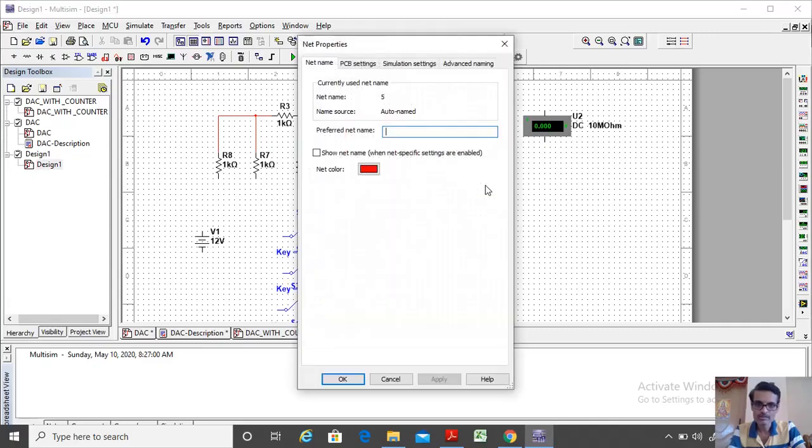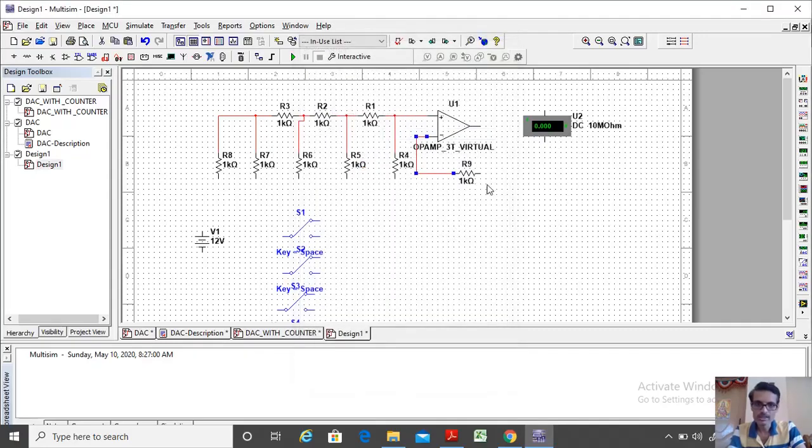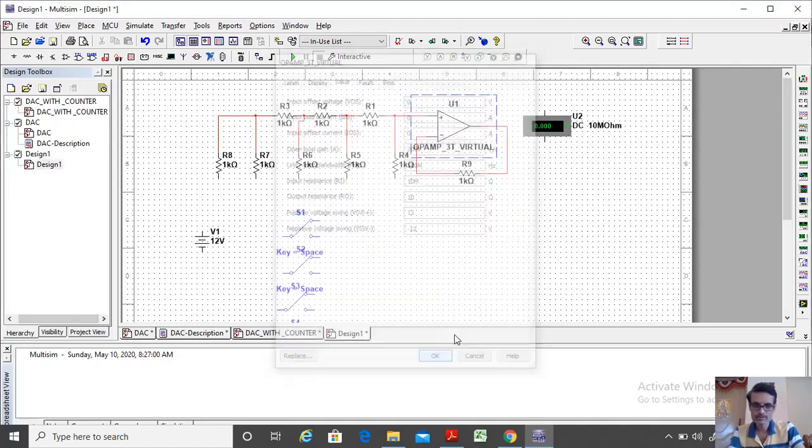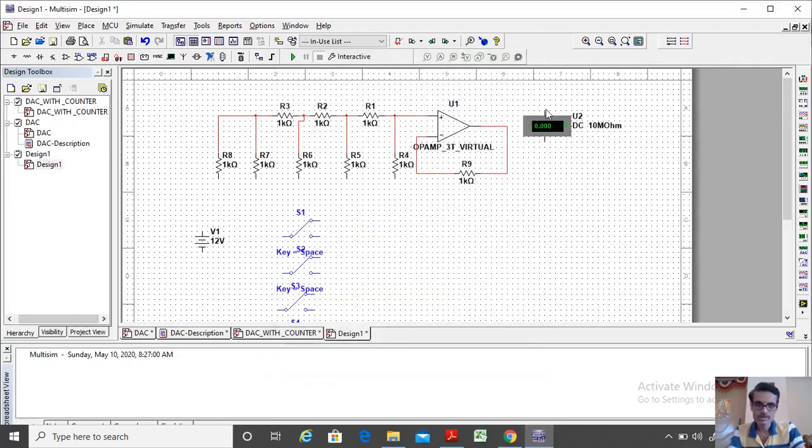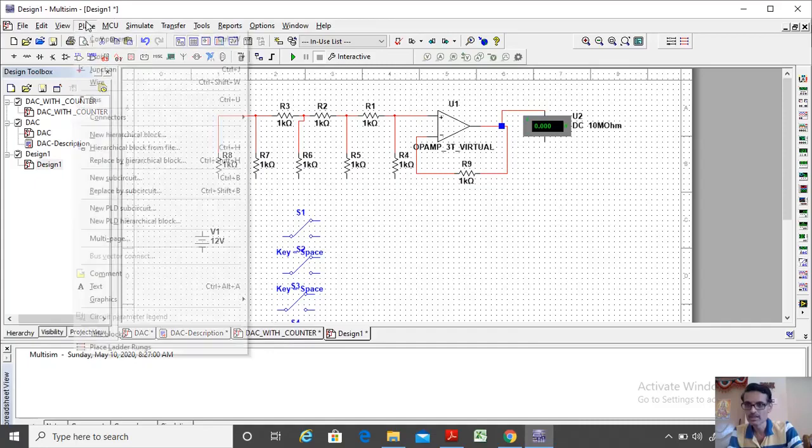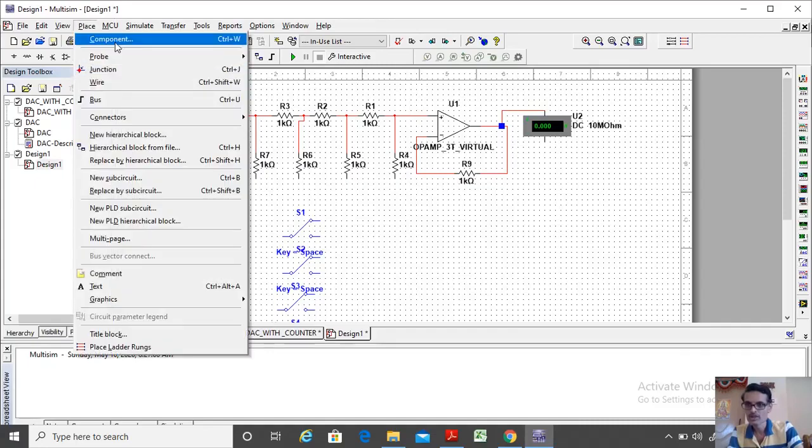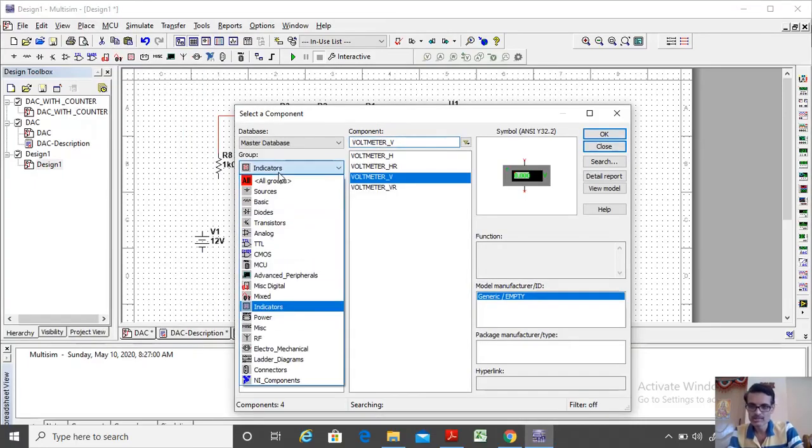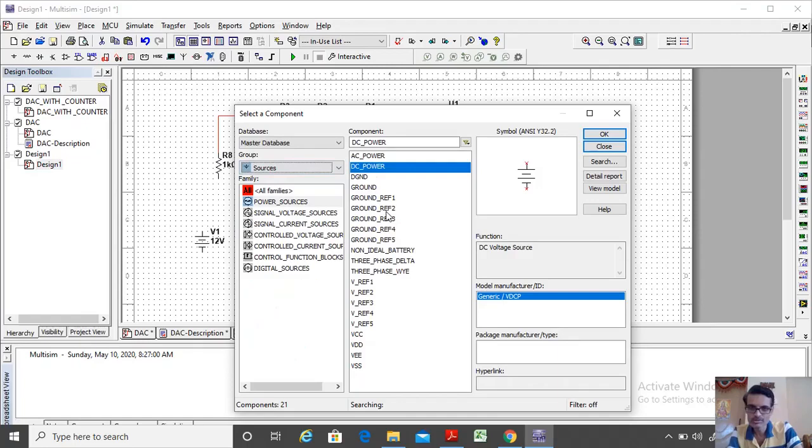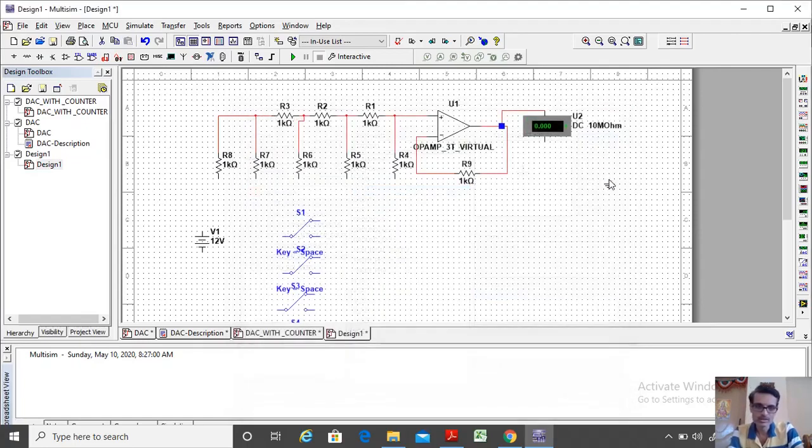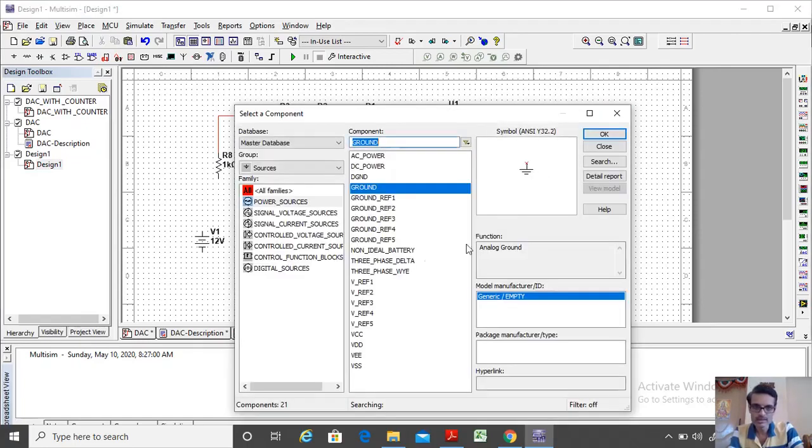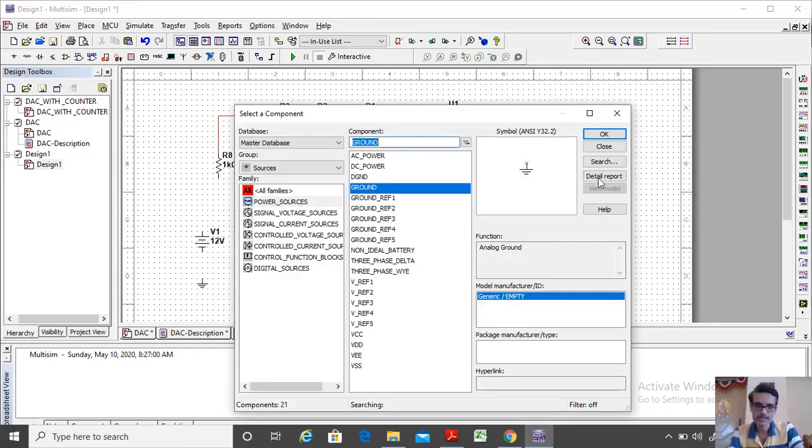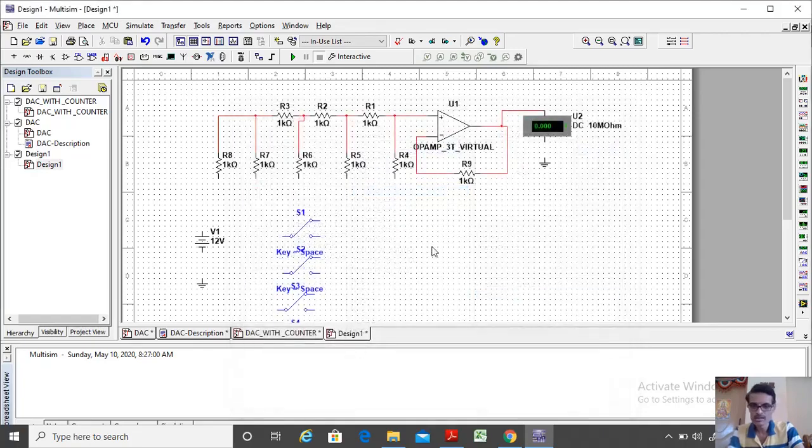This is the feedback for the inverting terminal from the output. So this has to be connected to the output one end, other end to the ground. I need to bring the ground, which is available under the sources. So I will connect to the ground. I use one more ground for this supply. Done.